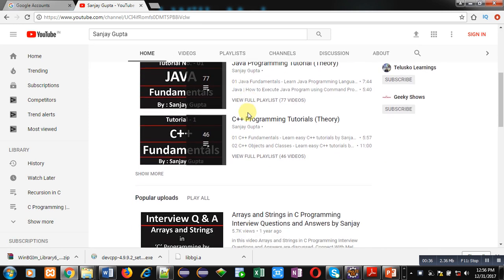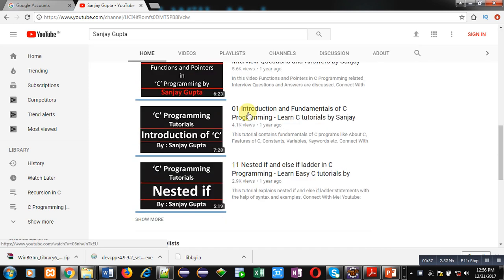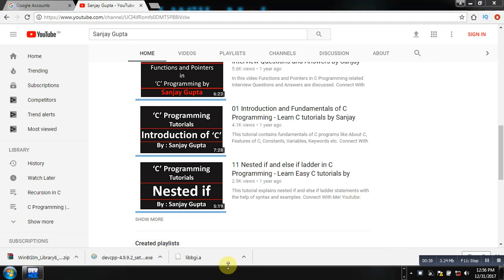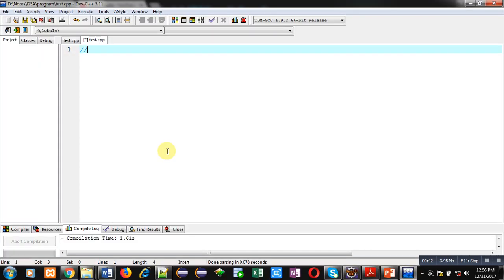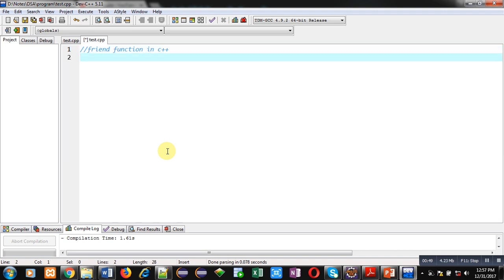Now coming on to the topic — in this video I am going to implement the concept of friend function in C++. In this program I will be adding values of two different classes using a friend function.